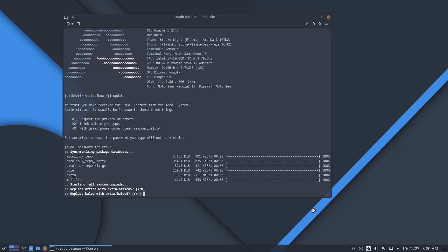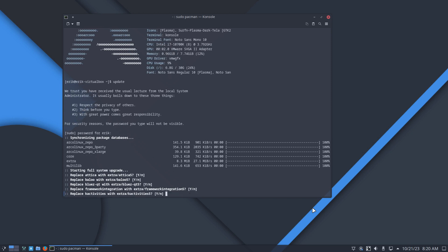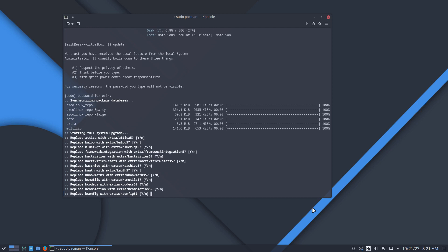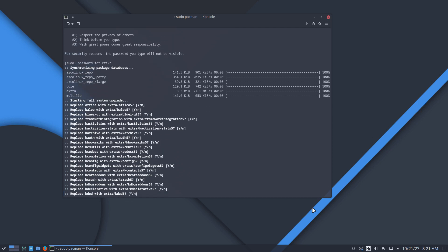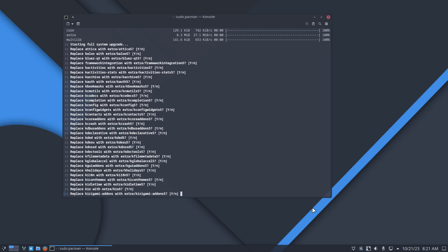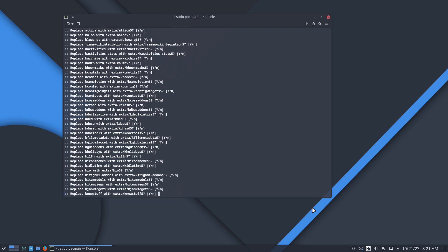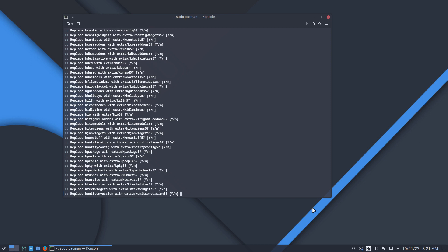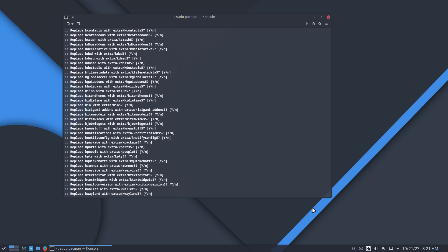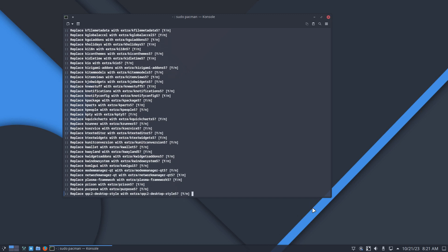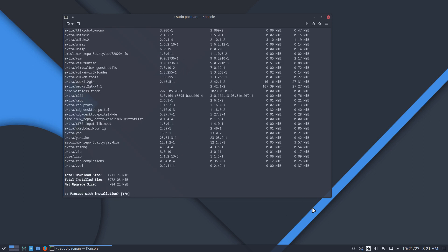Let's count: Capicons, Attica 5, Baloo — counting through all of them. Around 50 packages, let's say — actually around 64. So let's say 50-plus packages, all changed because of the name changes that Arch Linux is doing.